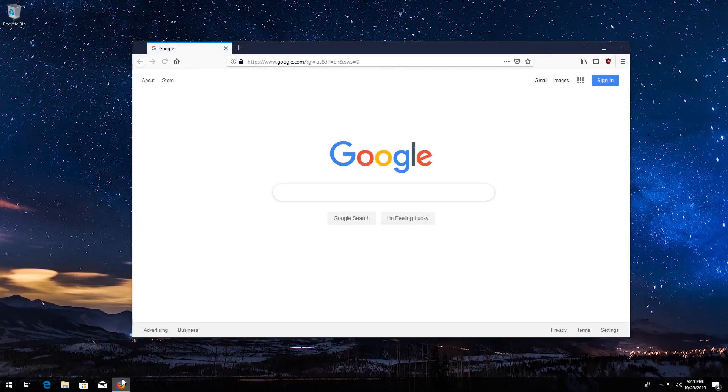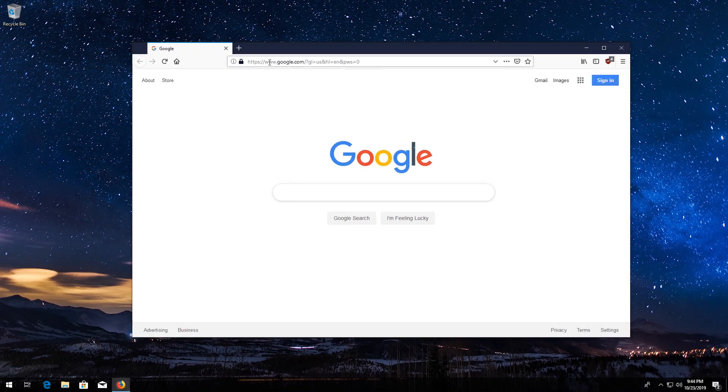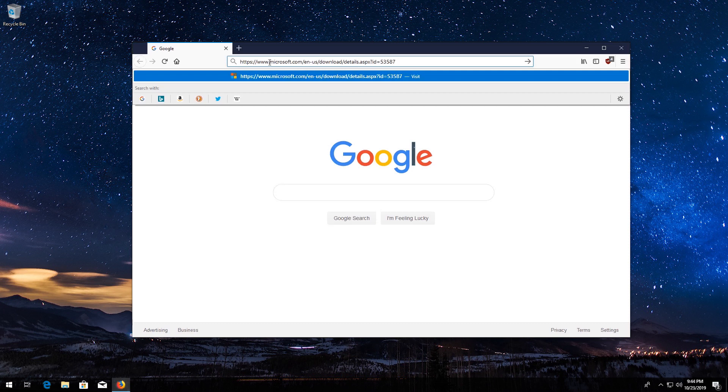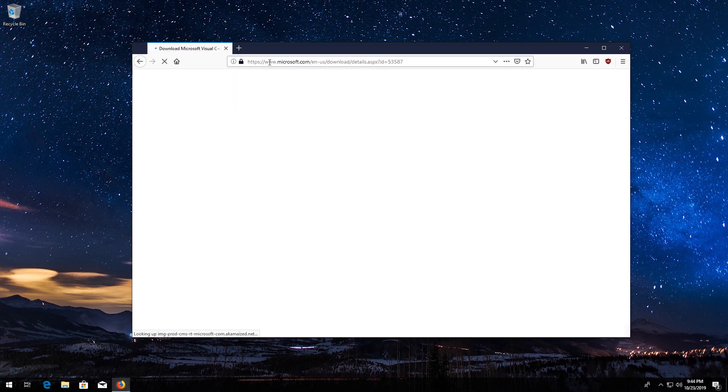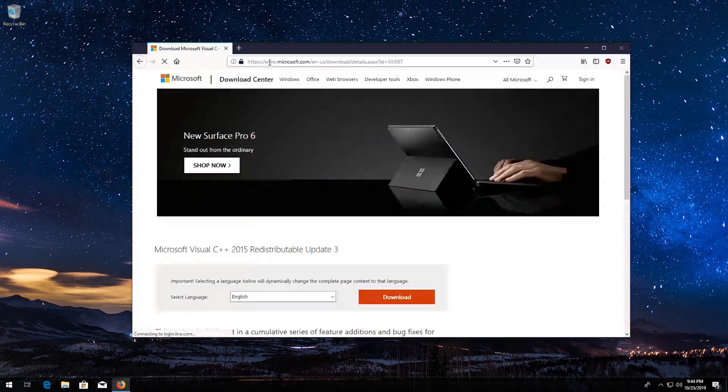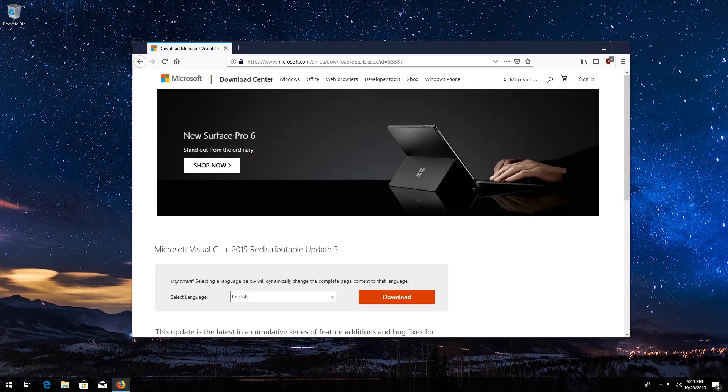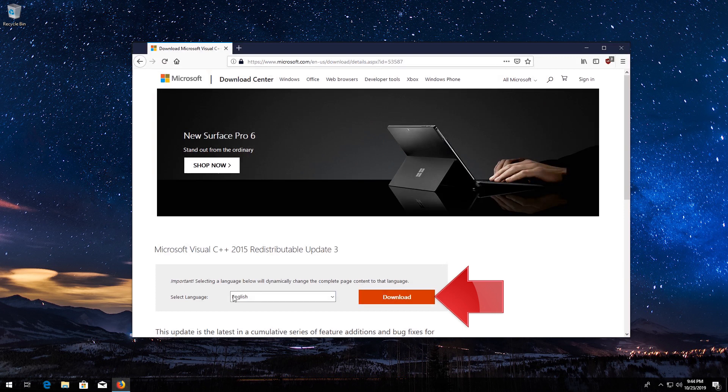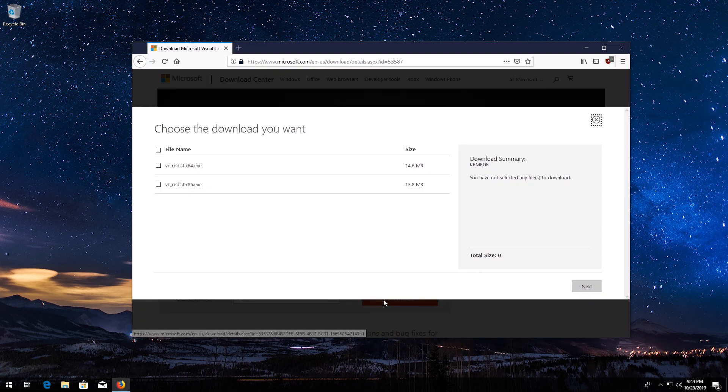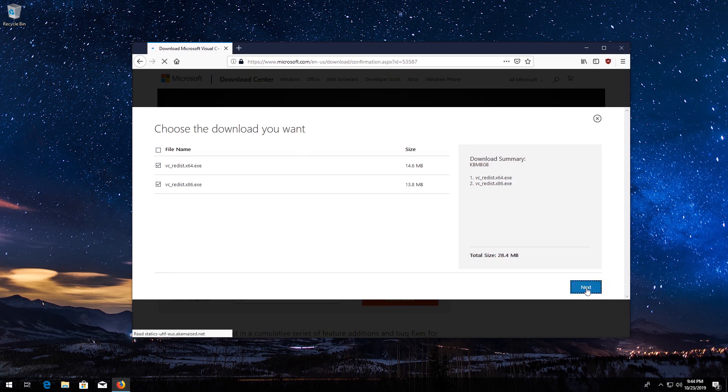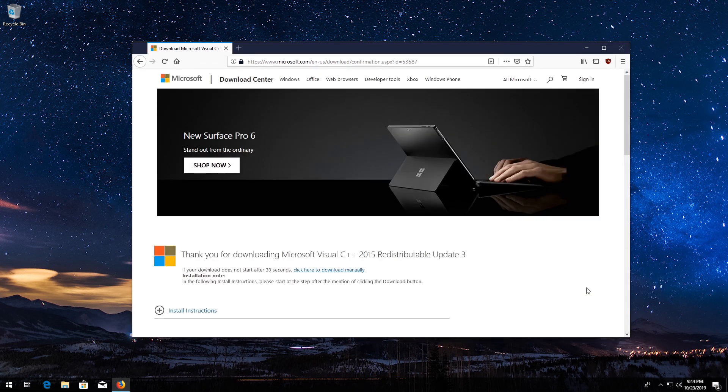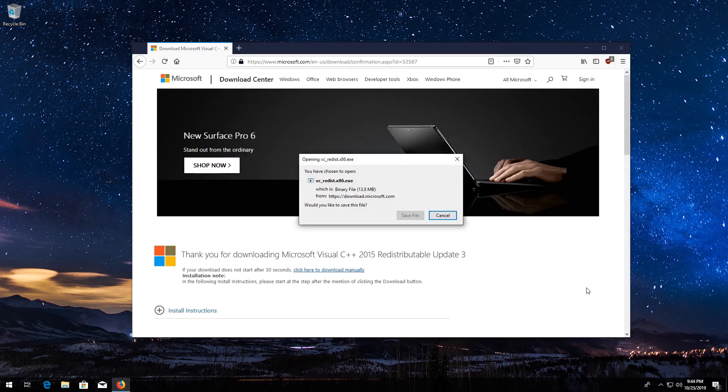Now open your browser and go to the link you'll find in the description of this video. Select your language and then press Download. Select both files. Press Next. Save the files.